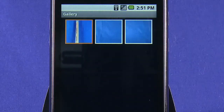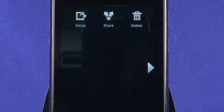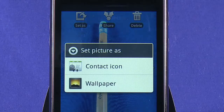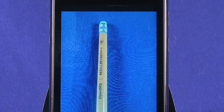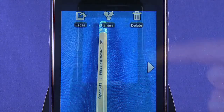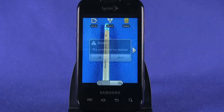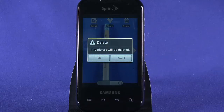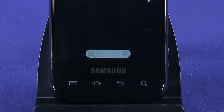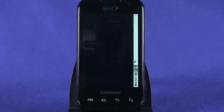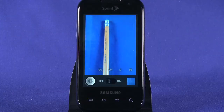Tap the set as button if you want to set the photo as wallpaper or as a contact picture. Tap the two arrow icon to share your picture. Tap the trash can if you want to delete the photo. Use the hardware back button if you want to return to the camera and take another shot.